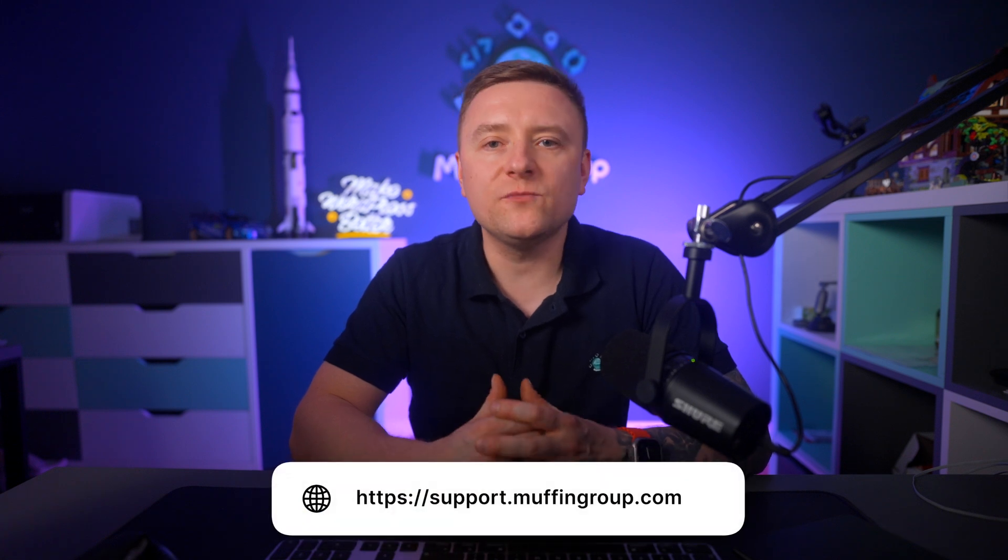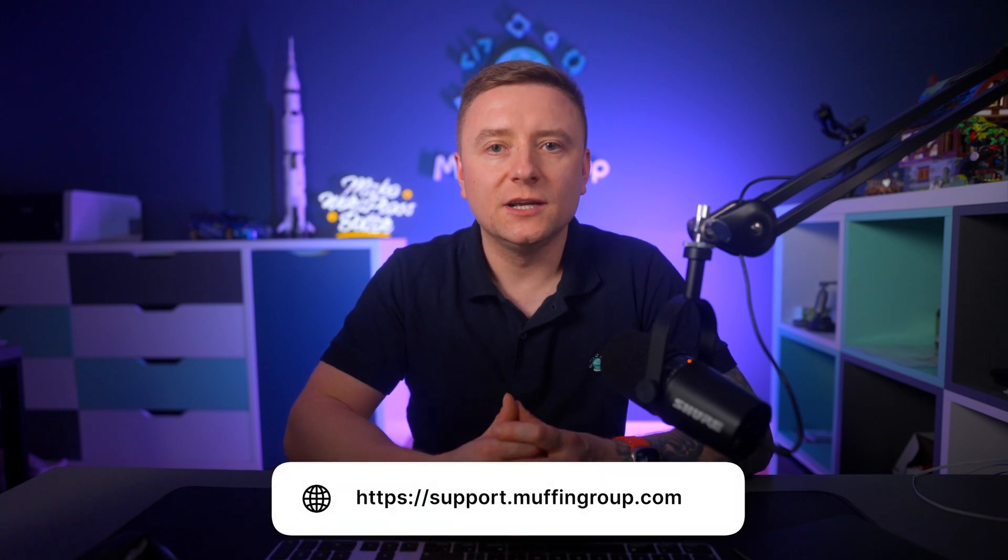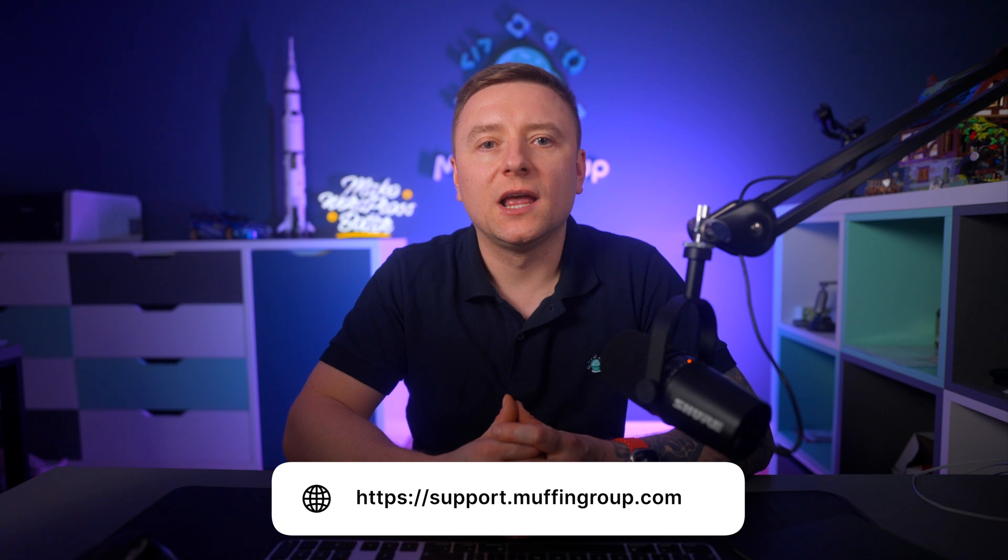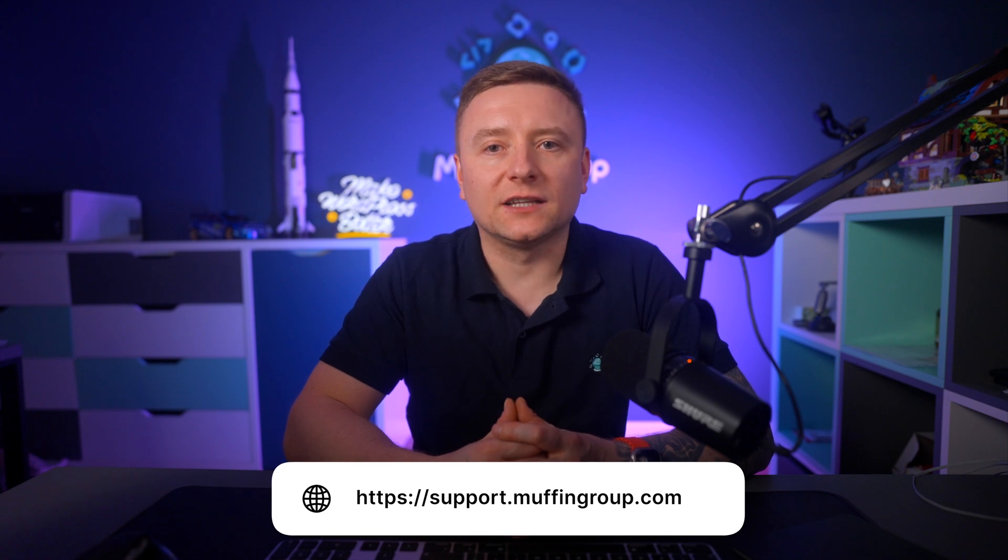And if you have more questions, please visit our support center at support.muffingroup.com.